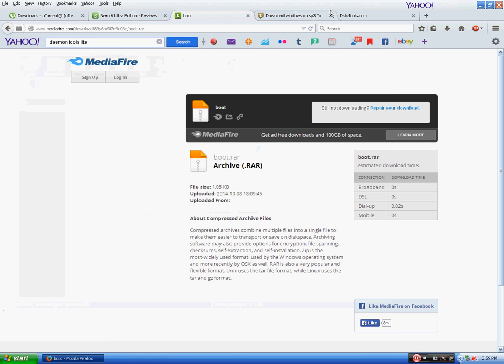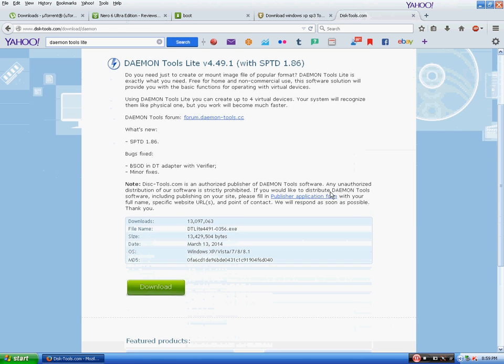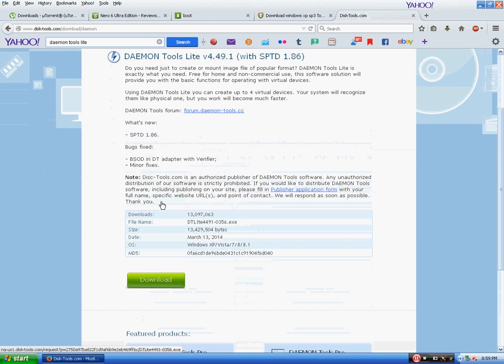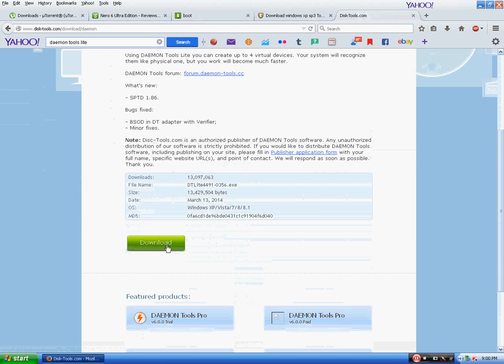After this you will need to download Daemon Tools. I have provided the link — just click on the download button and it will get downloaded. I have already done it, so I am not going to do it again.